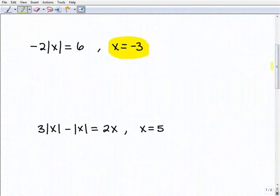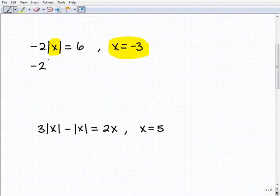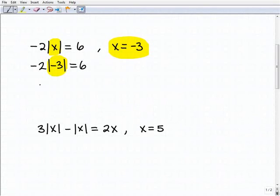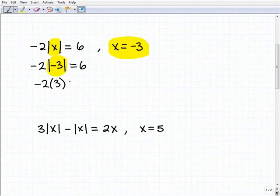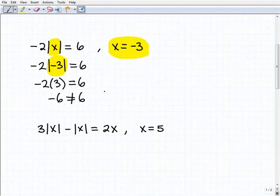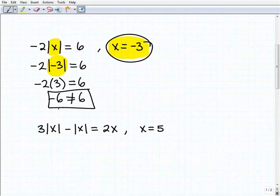We want to check if x equals negative 3 is a solution to the equation. Plugging in negative 3 for x, we get negative 2 times the absolute value of negative 3, and we check if that equals positive 6. The absolute value of negative 3 is positive 3, so we have negative 2 times 3 equals negative 6. Negative 6 does not equal positive 6, so x equals negative 3 is not a solution.